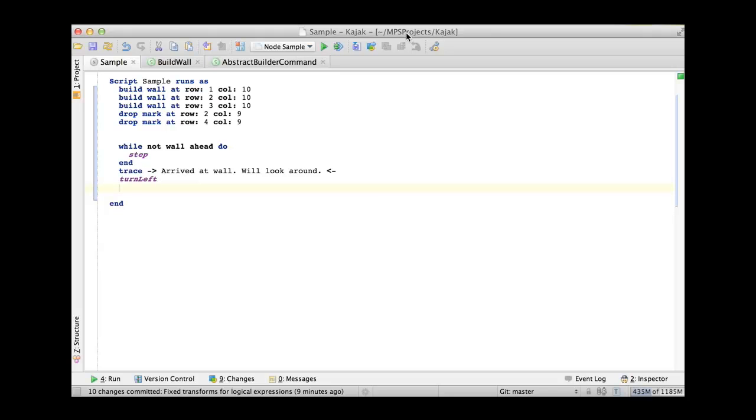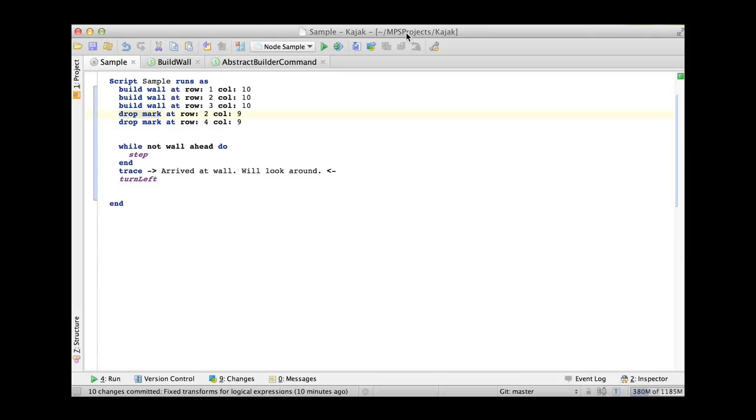Now here's a good example where I need this. My robot language, which is by the way one of the samples that we'll add to the collection of sample languages that come with MPS distributions. So in this robot language where I manipulate robots walking around some playground, I have a couple of commands that allow me to modify the playground on the fly. So I can add some wall or I can drop a mark on the ground somewhere.